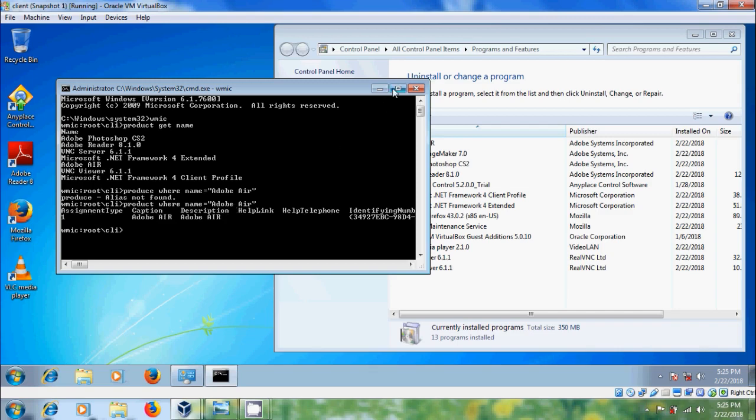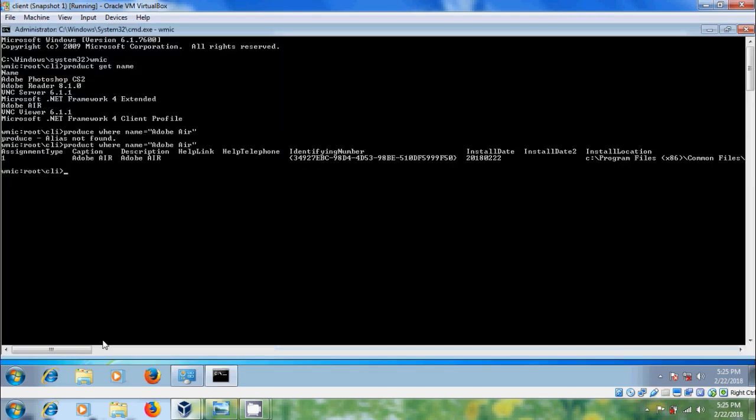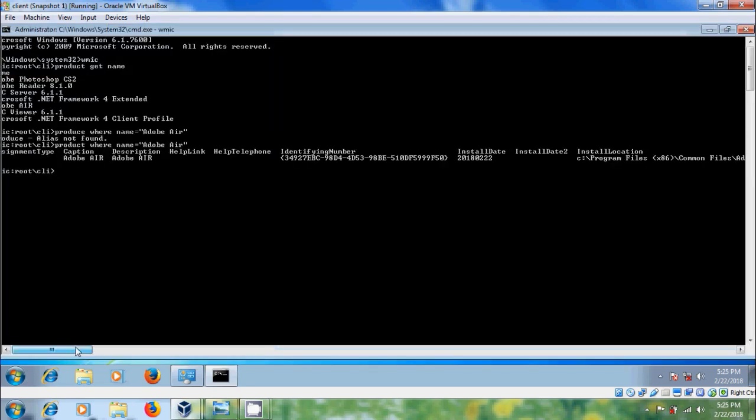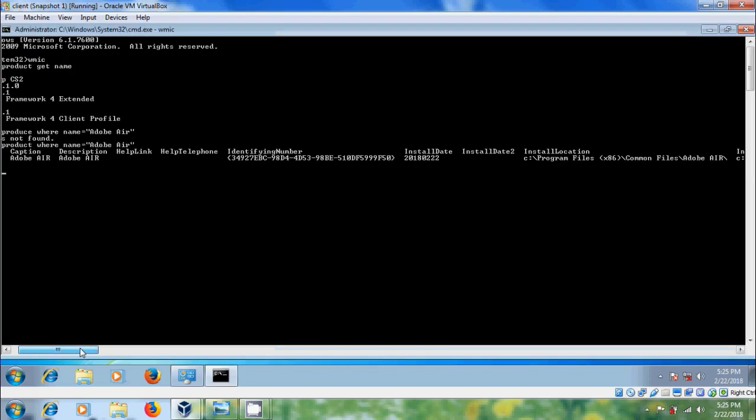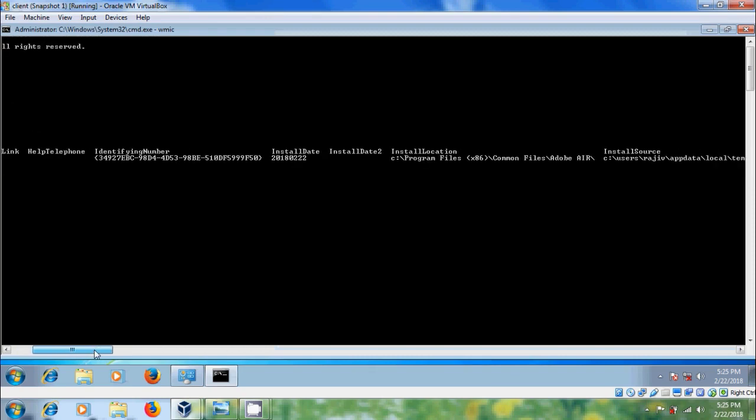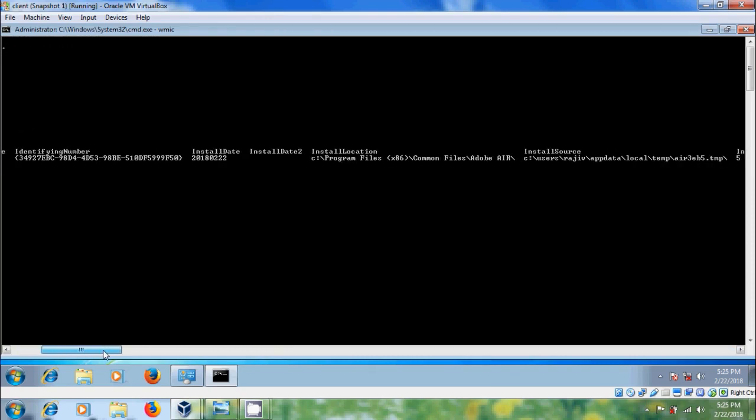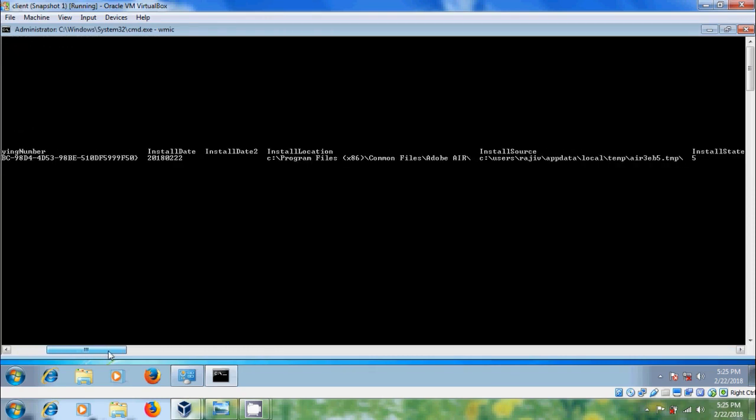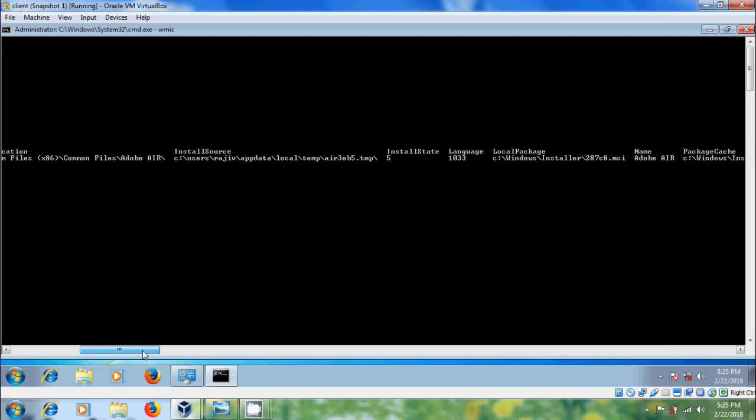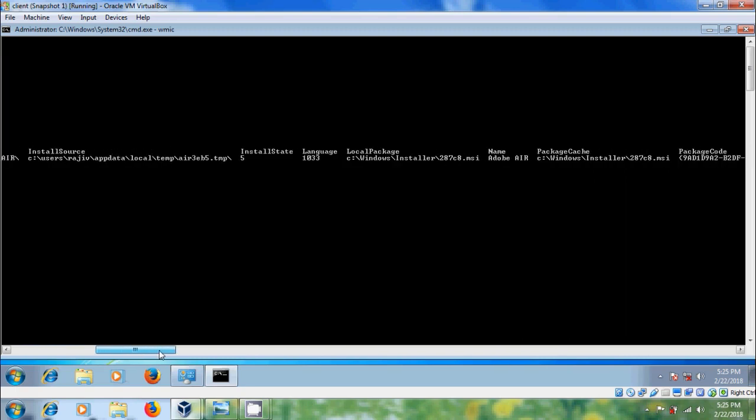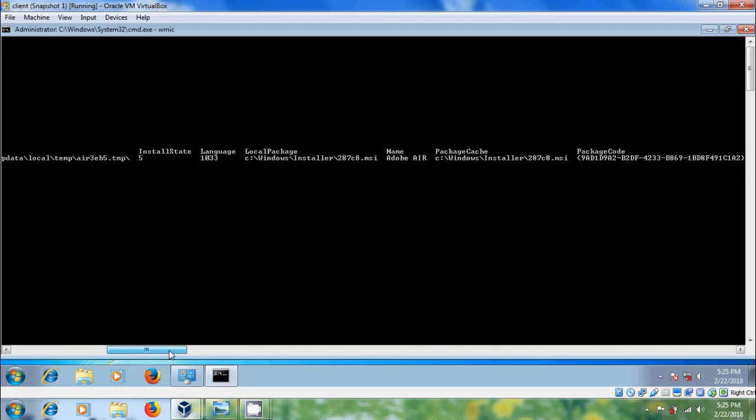Now it will show you the complete information about Adobe Air: identifying number, install date, install location, source, language, and package code.